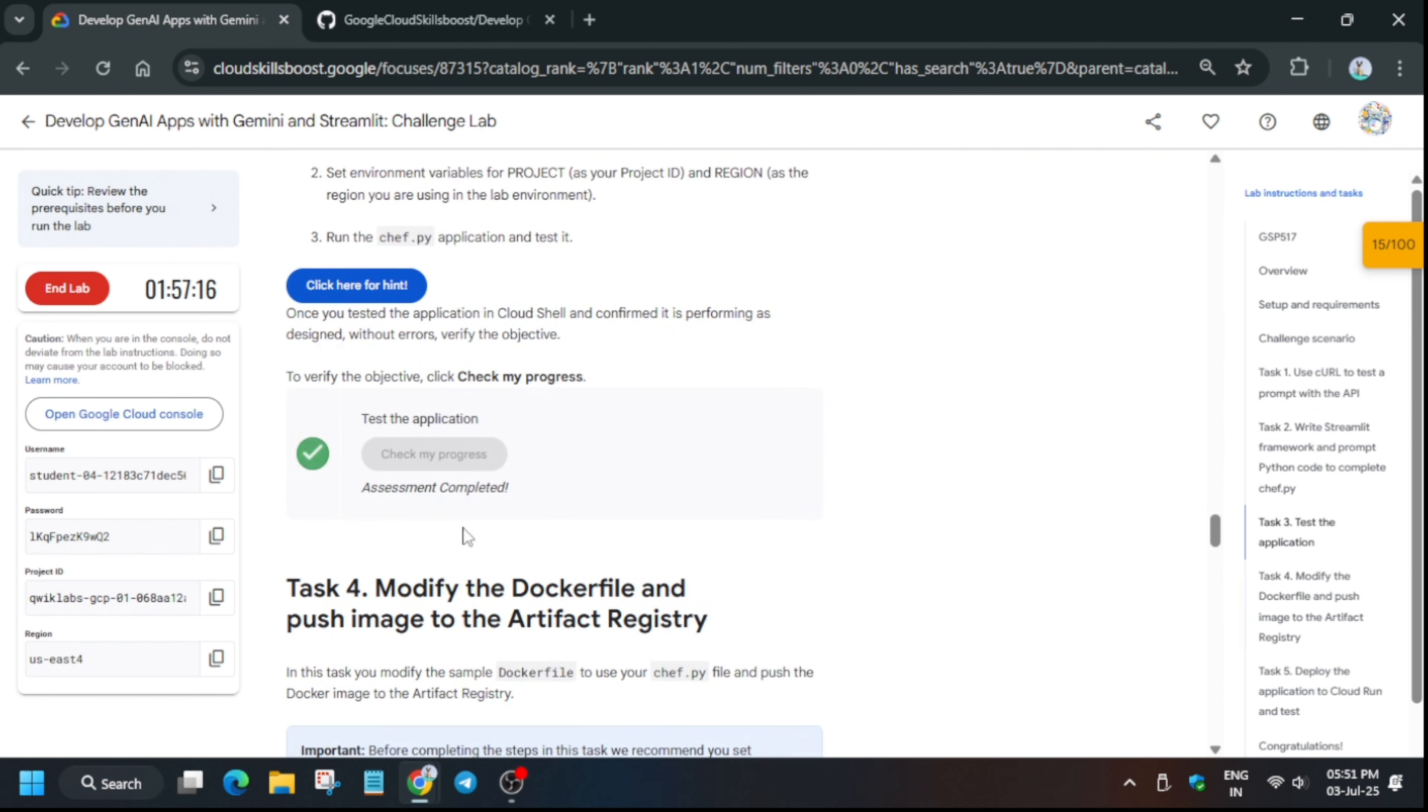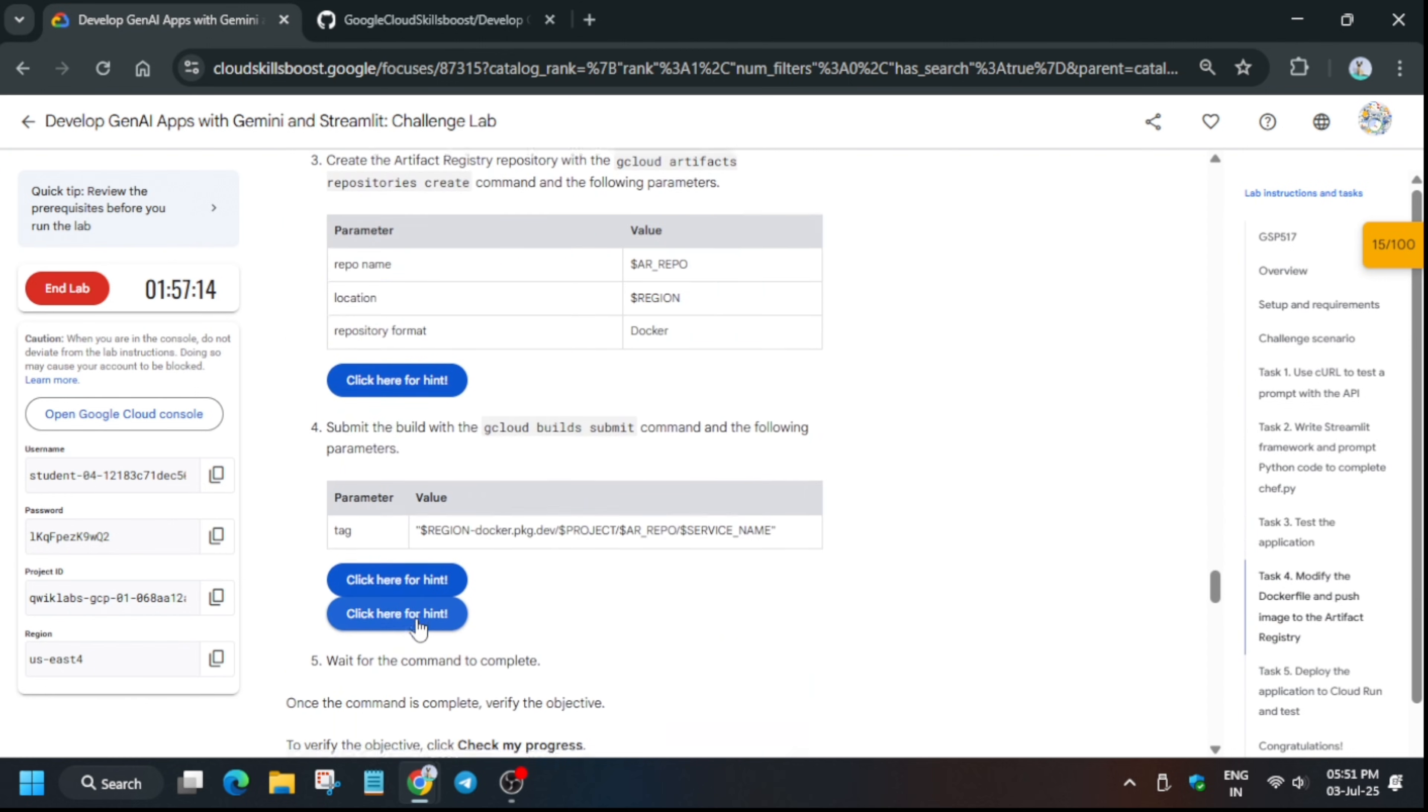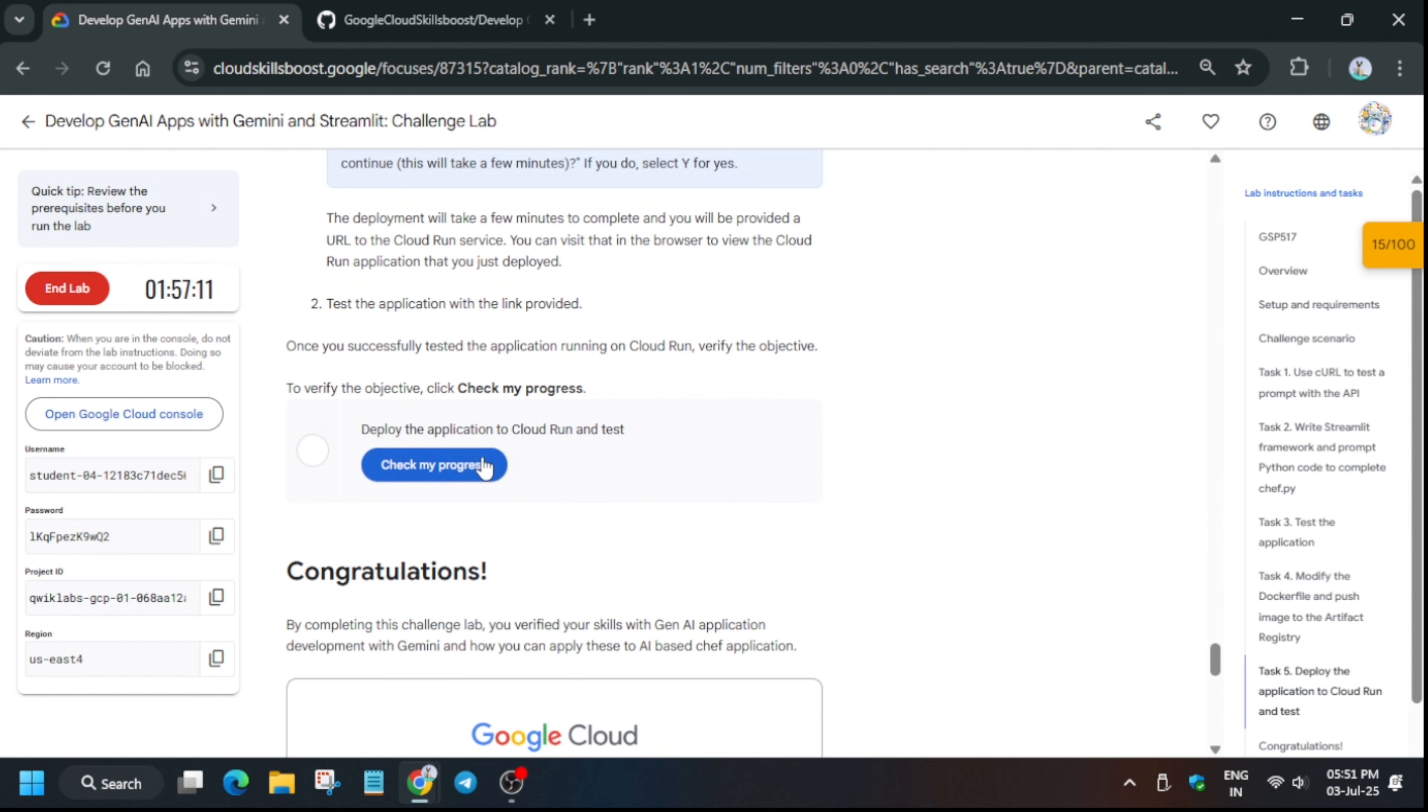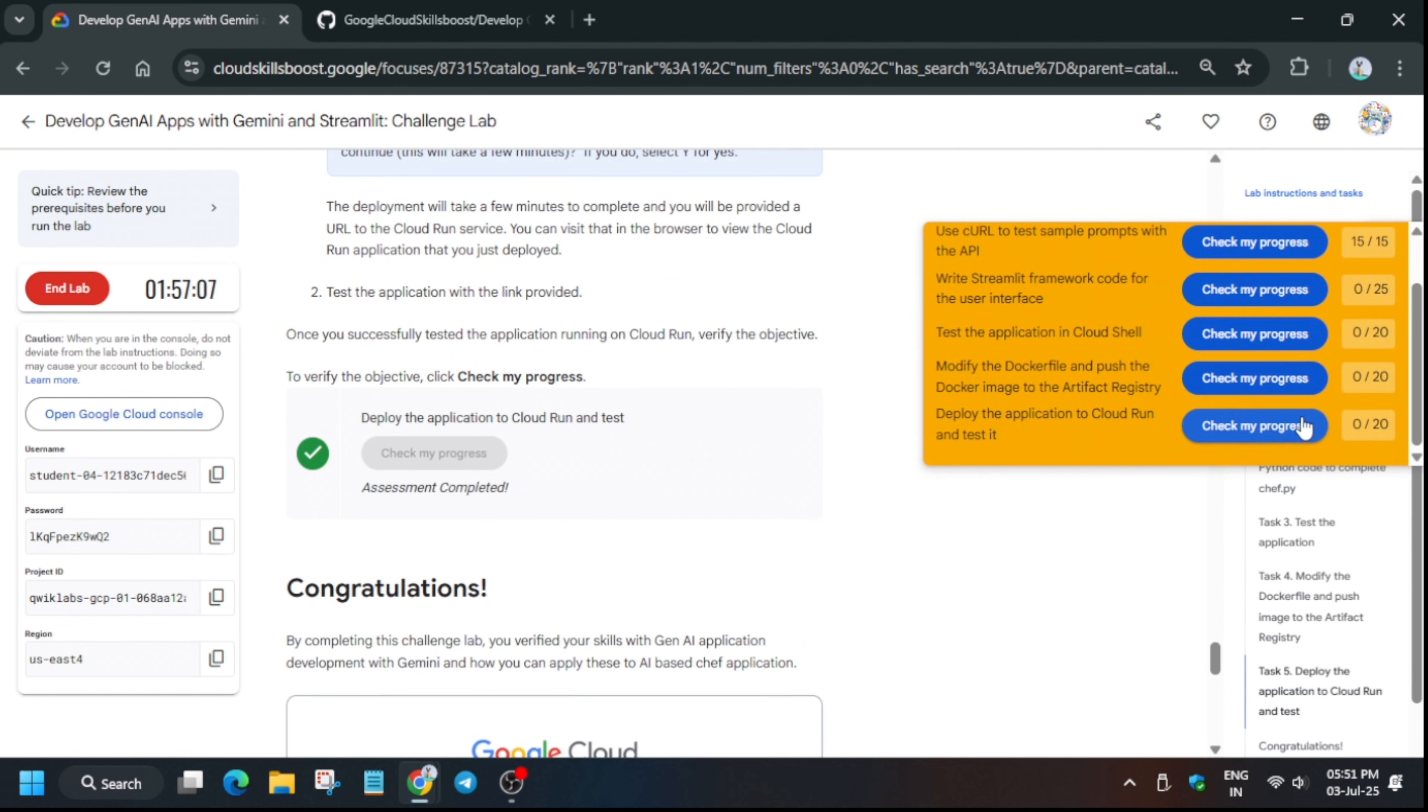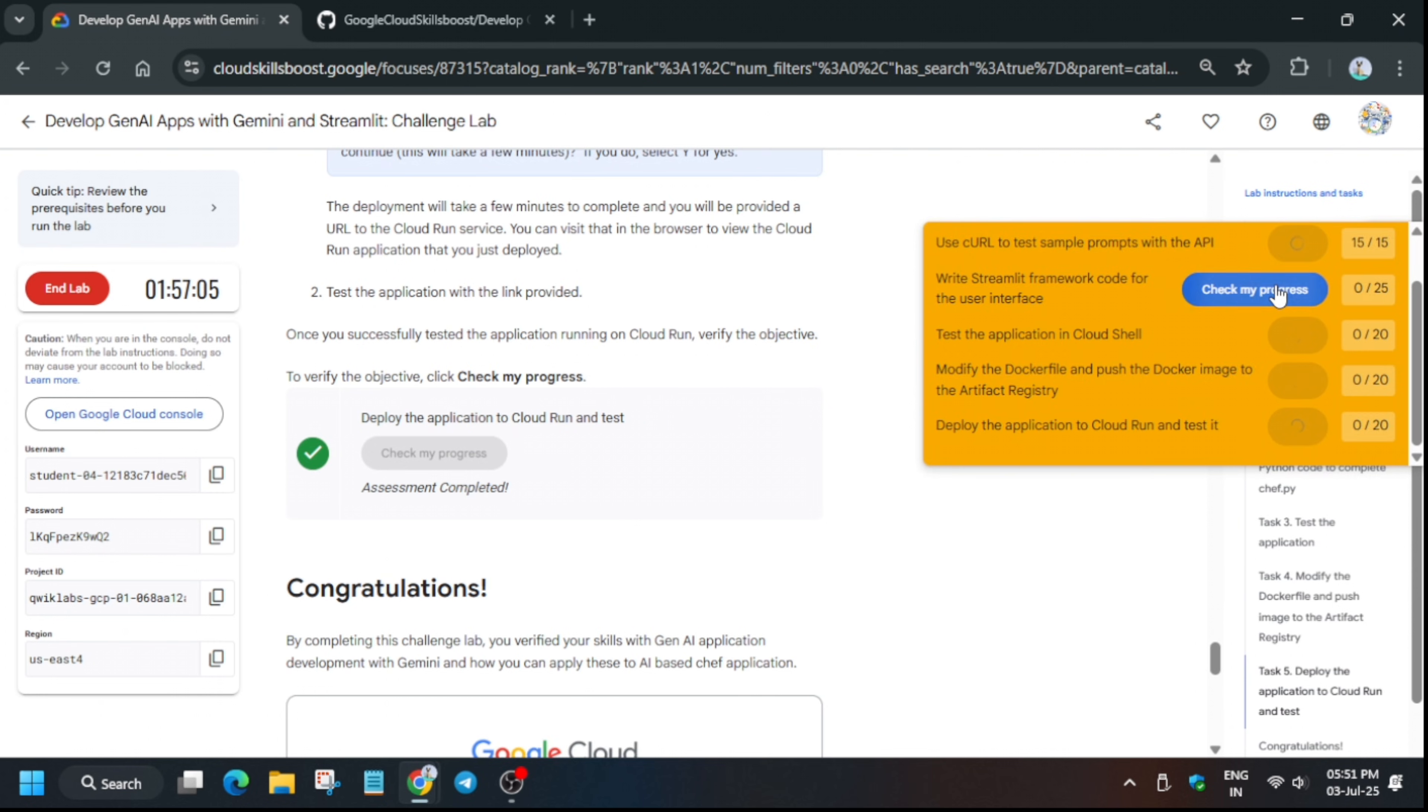In case you haven't subscribed to the channel, do subscribe it and check the description box for other skill patches and labs. If you need any other tutorial, you can comment down below. I'll make it as soon as possible.